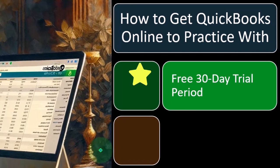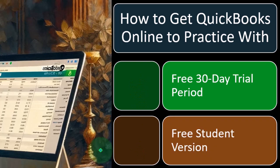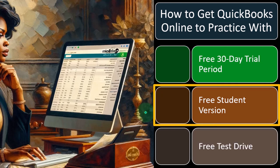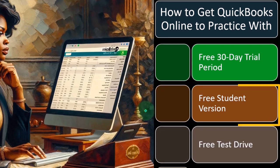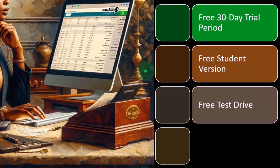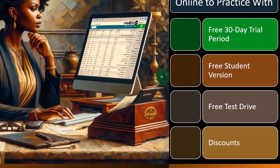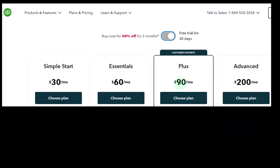So what resources do we have? QuickBooks Online often offers a free 30-day trial — we'll get into these in more detail. They often also have a free student version, so you can look into that if you qualify. That would be great for practice. They have a free test drive, and then you can look into discounts if you were to purchase. Let's go into each of these in more detail and how we might utilize them in the course.